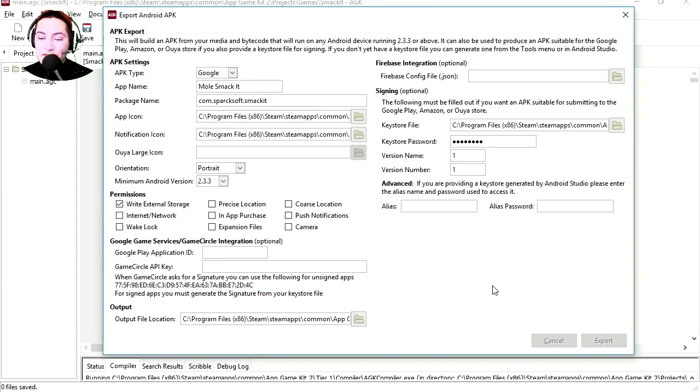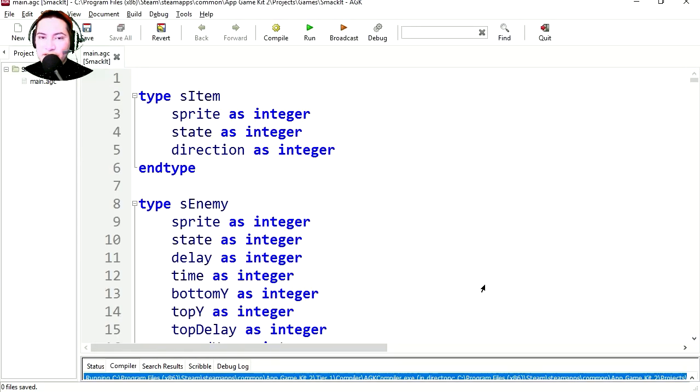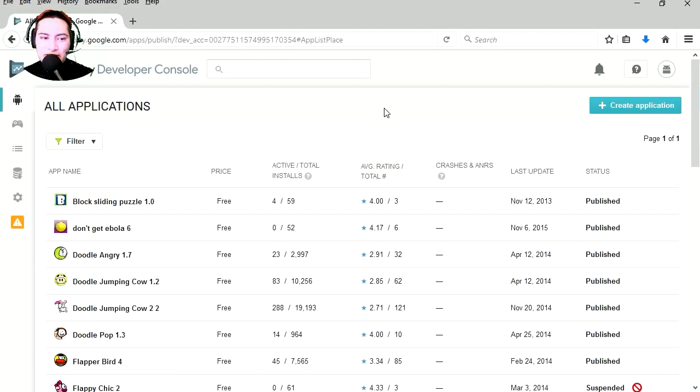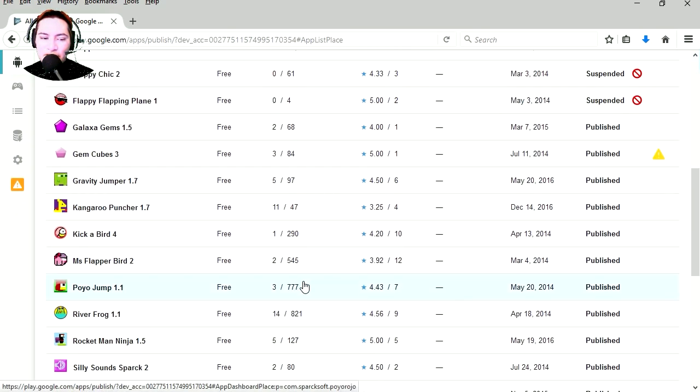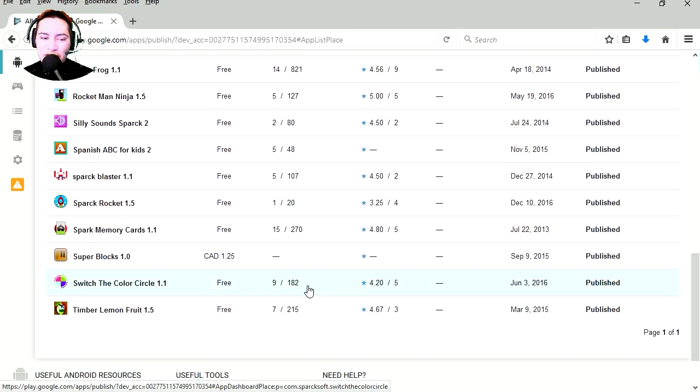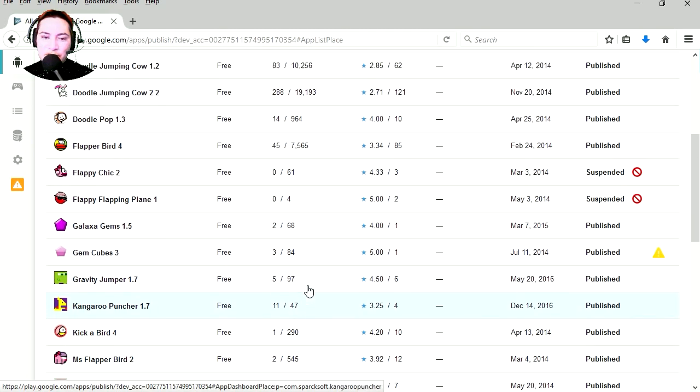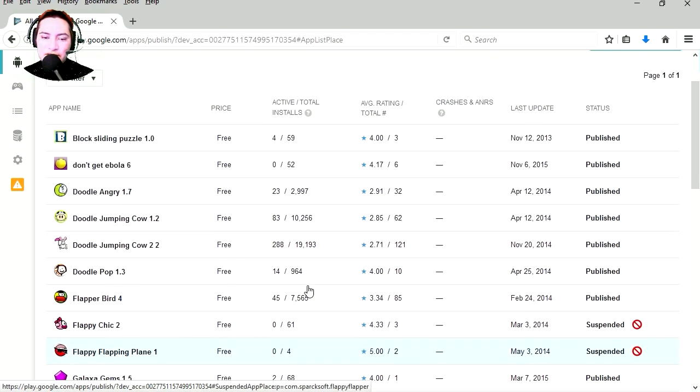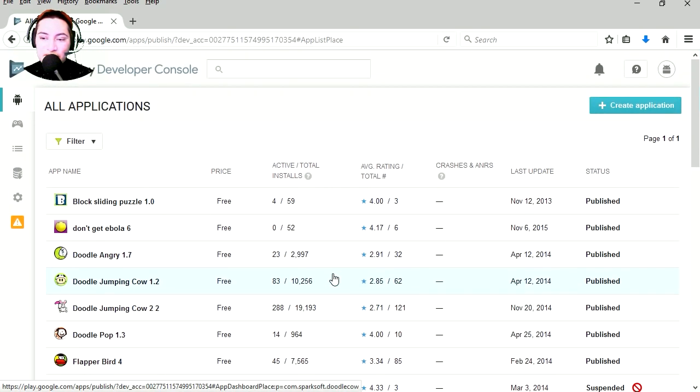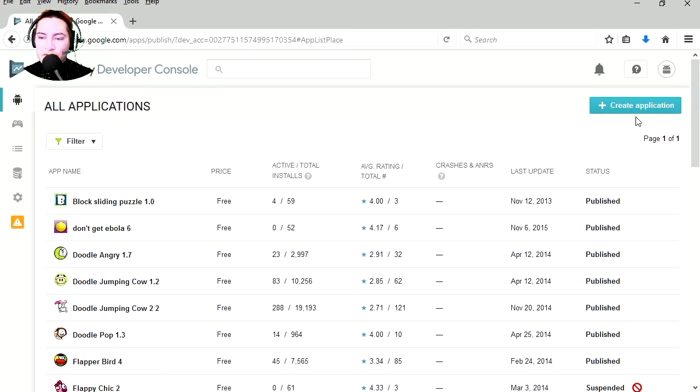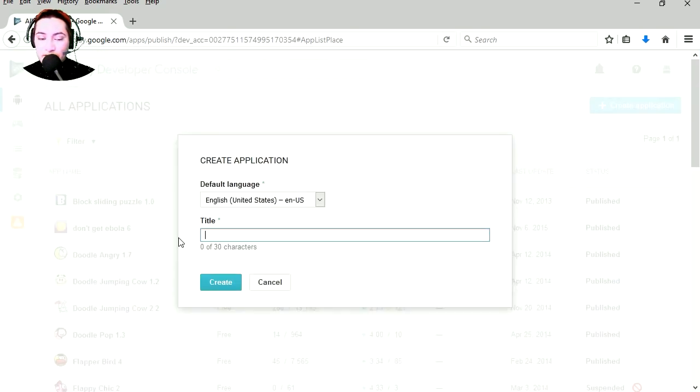Takes a couple seconds, wow that was fast. Let's check out our APK. It is the Google Play Developers Console, and you can see that I have a few other games uploaded here, some with more success than others. 19,000 downloads and 10,000, 7,000, that's not too bad.